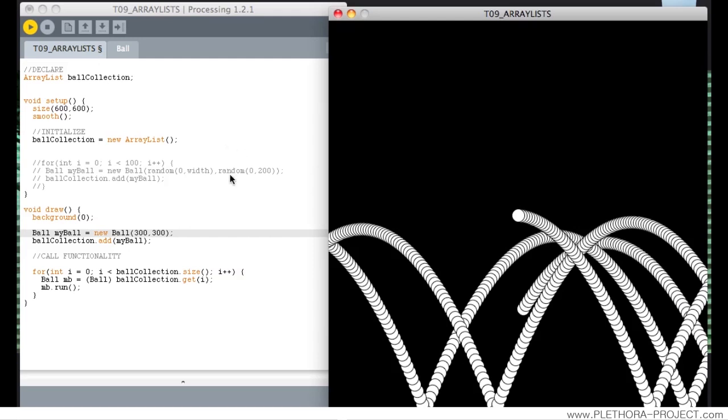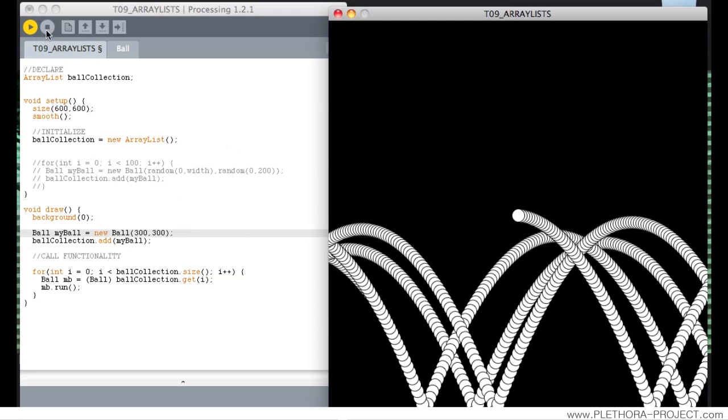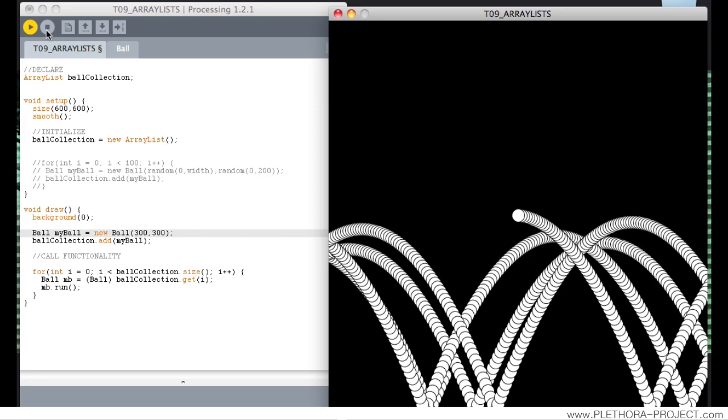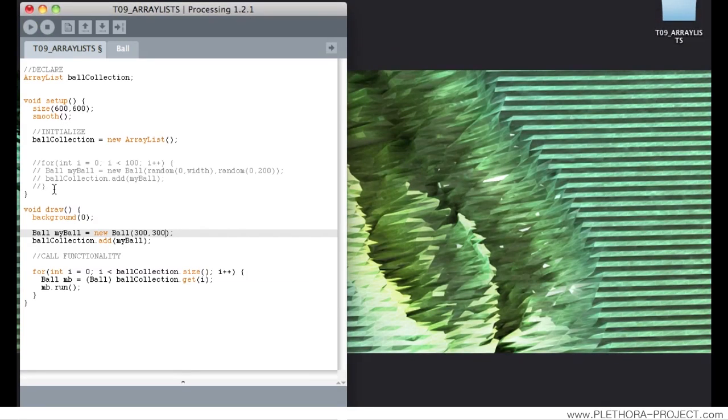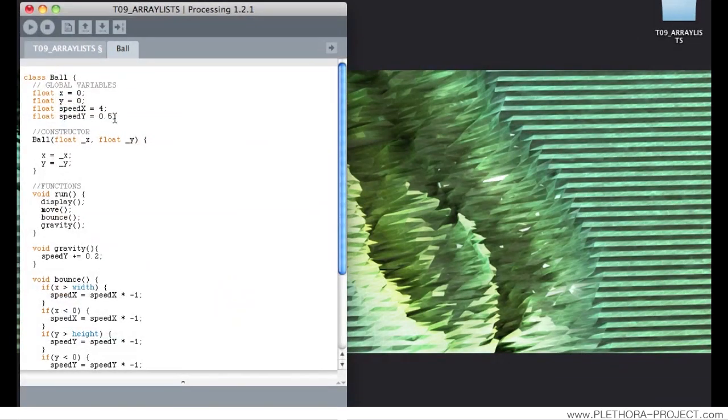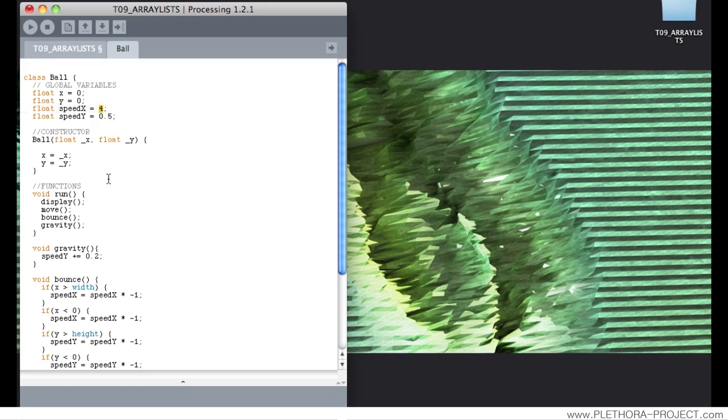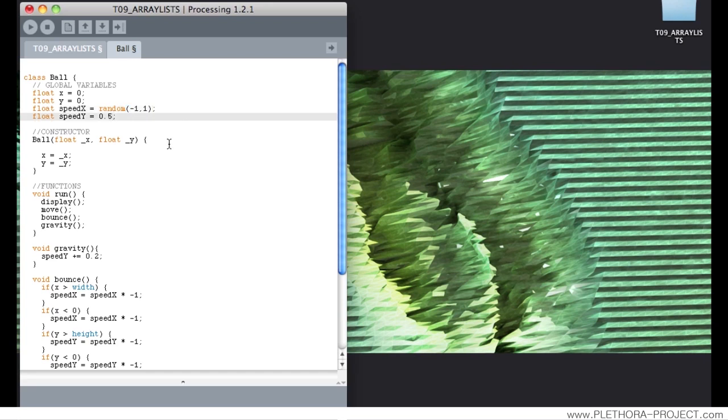At this time we might want to produce something a little bit more interesting than this. So how can we define something a little bit different? And what if we define the speed in x and y as random, minus 1, comma 1. And same thing for the y direction.